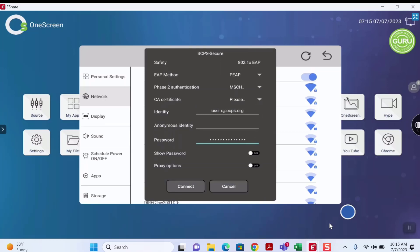Once this is done, you should be connected to the BCPS Secure Network. This concludes our training.